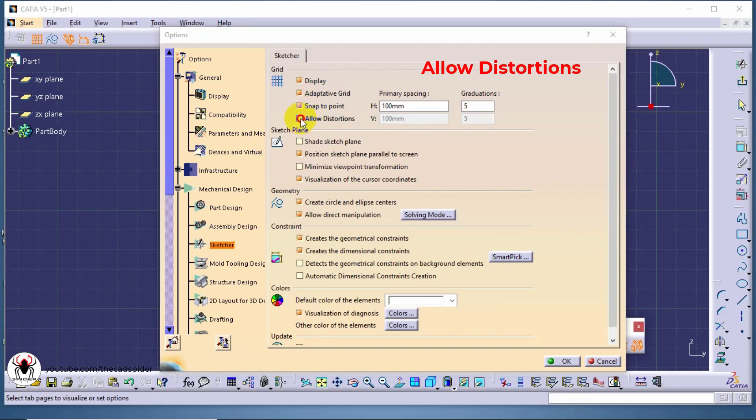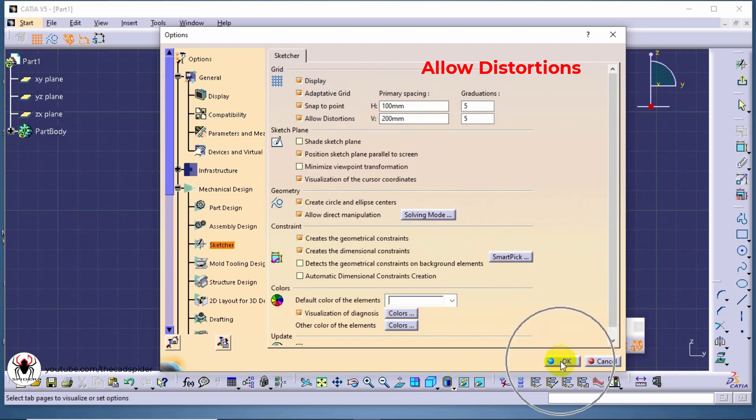The next option is allow distortion. Here you can set different horizontal and vertical grid spacings and graduations.